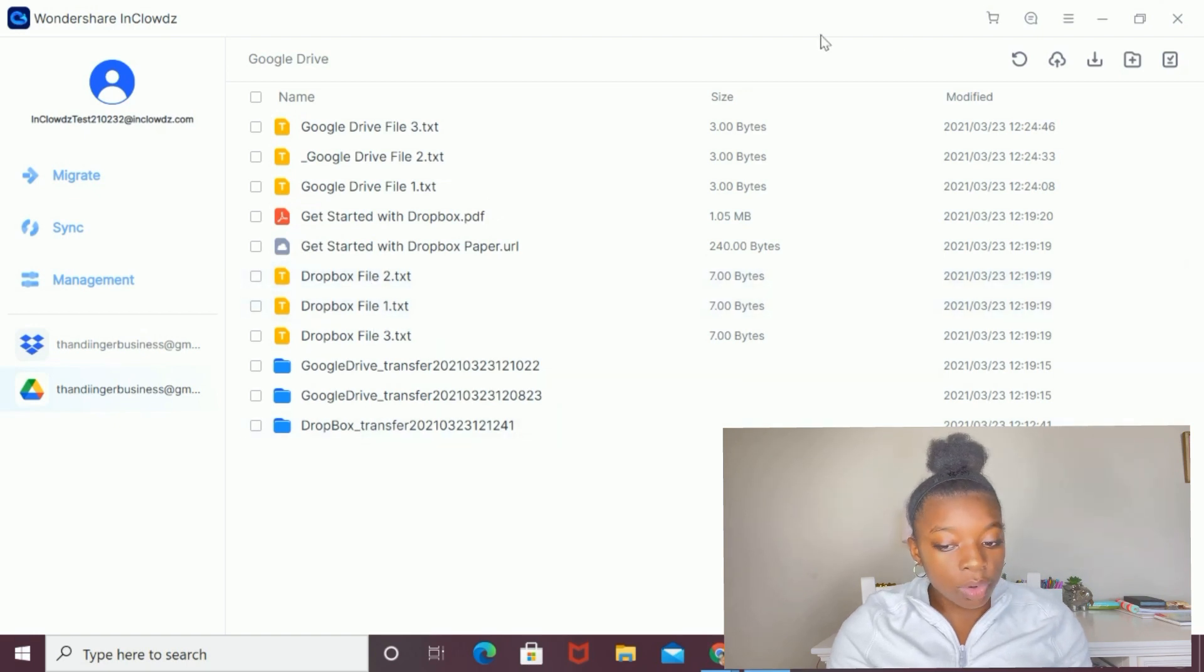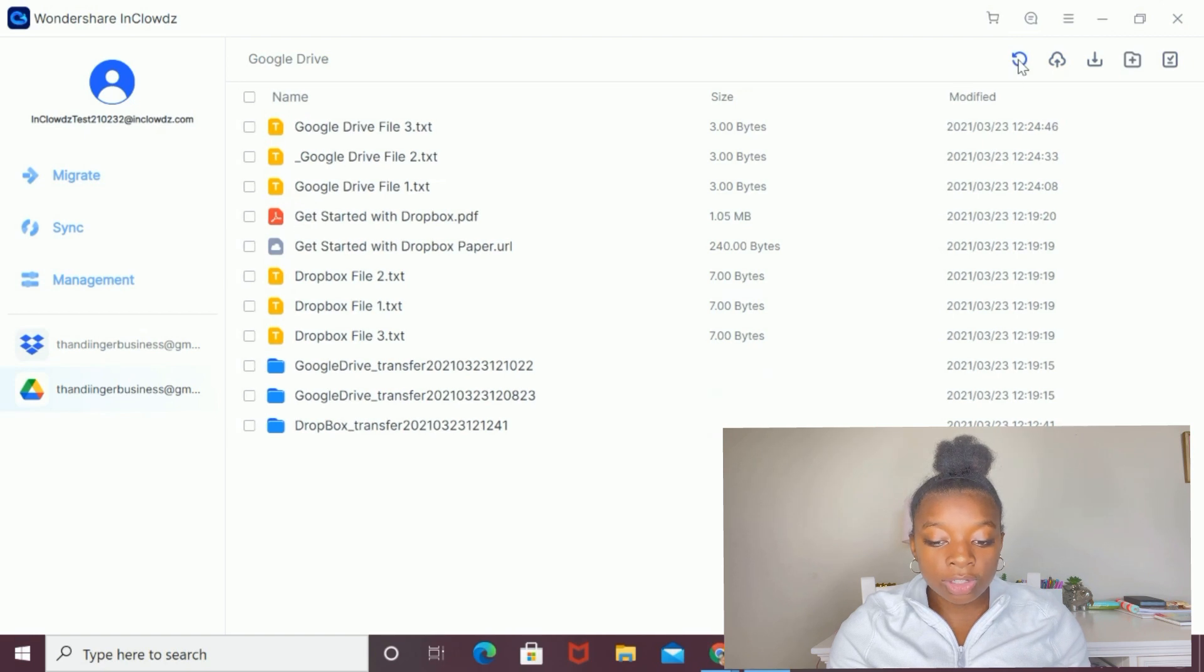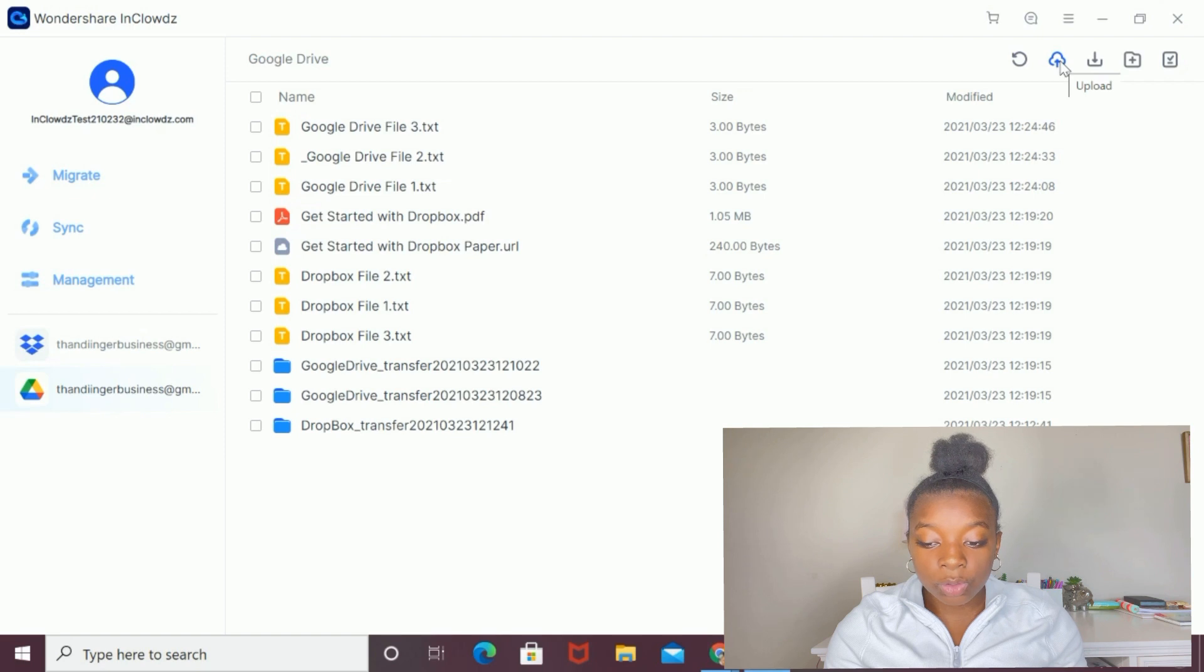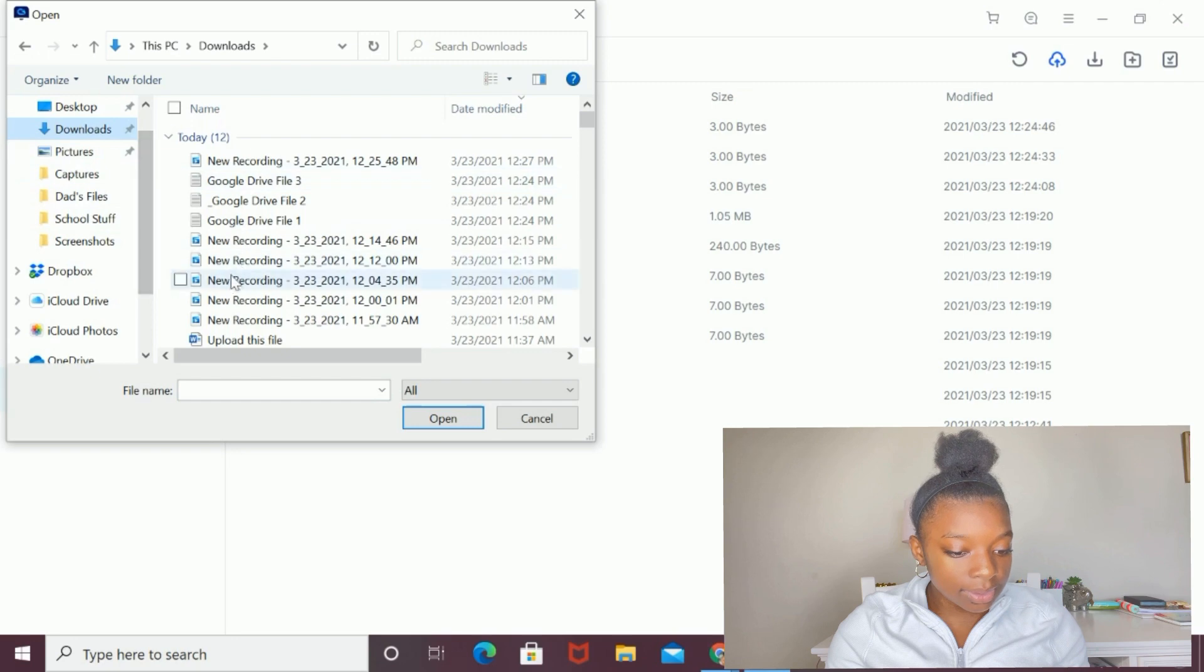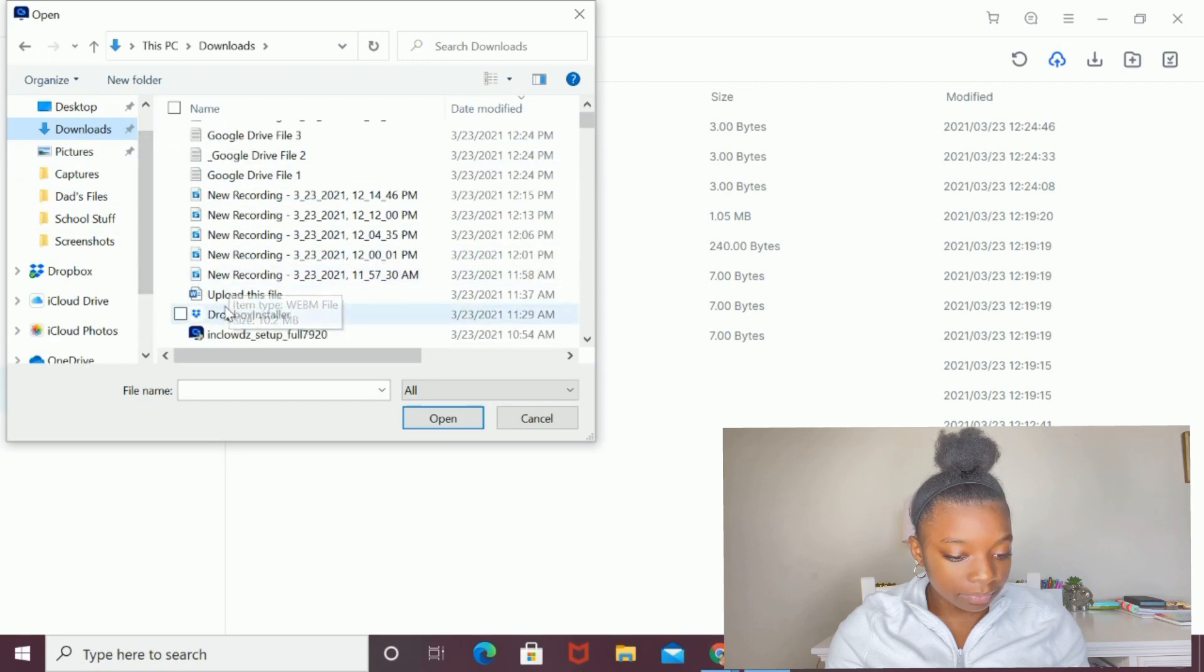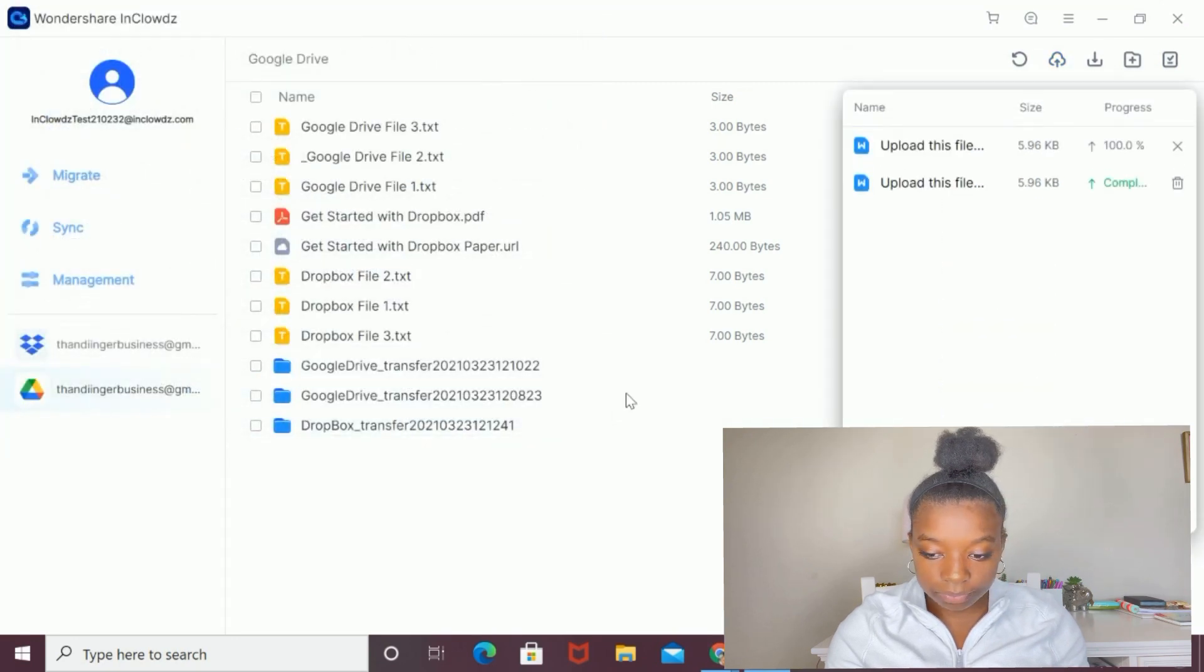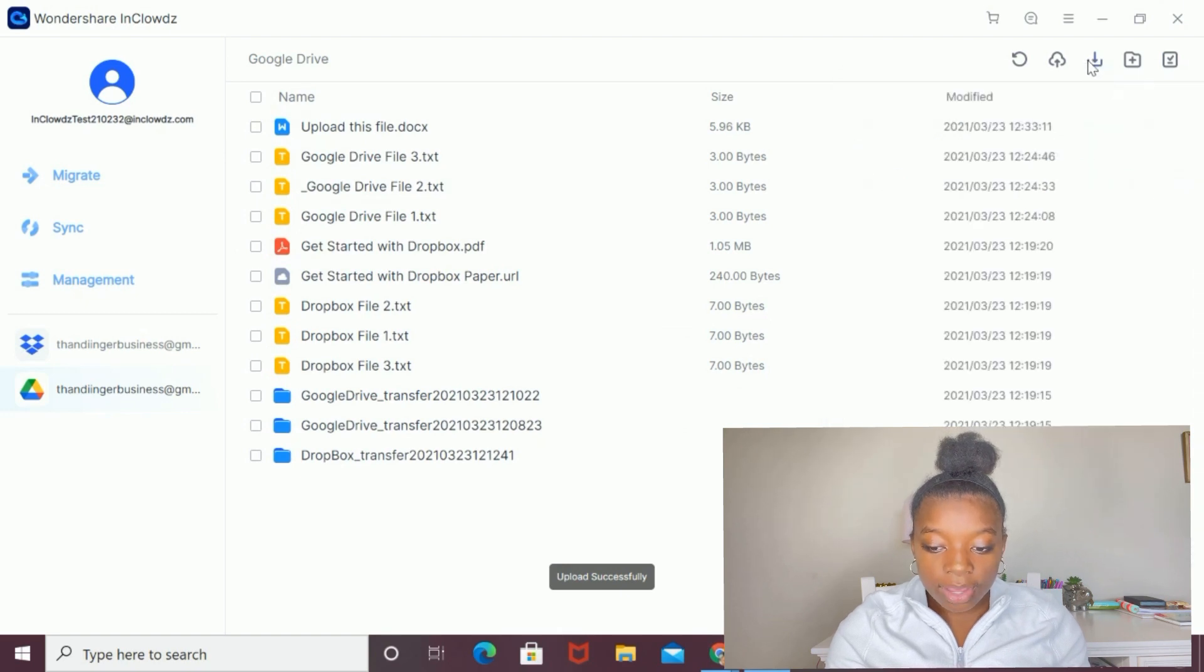Using these buttons up here, you can do quite a lot. This arrow here, you can use it to refresh the data. Then using this button, you can upload files to that cloud drive. I'm just going to click on the button, go into my downloads and upload a file. There we go.